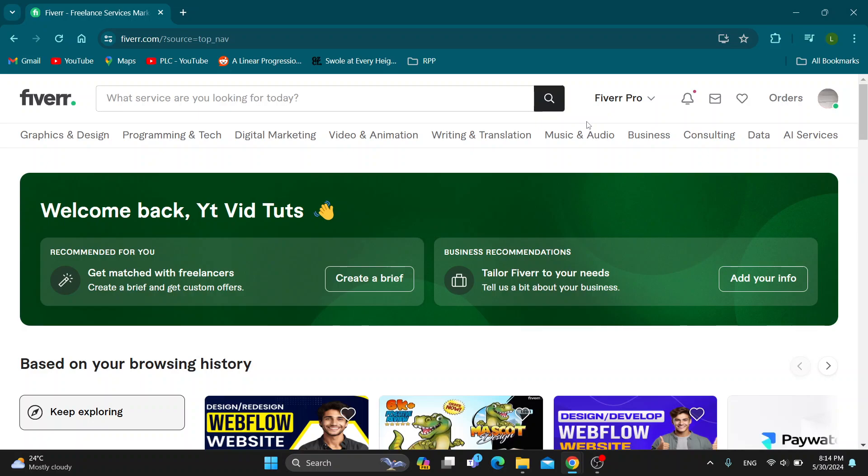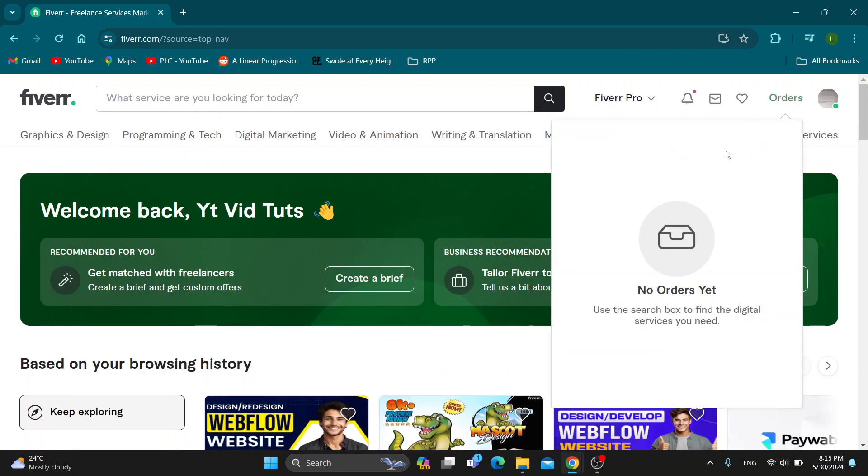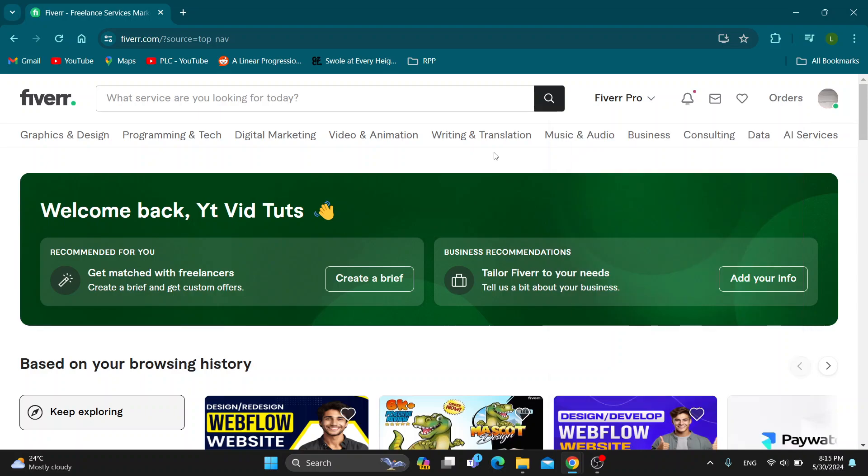After switching to seller mode, this is going to open up a bunch of new options that you can access on Fiverr. One of those options is going to be your business section, and under your business section, you'll be able to see all of the orders that you have from customers. It's going to look something like this, and you'll be able to see all the orders for your gigs.